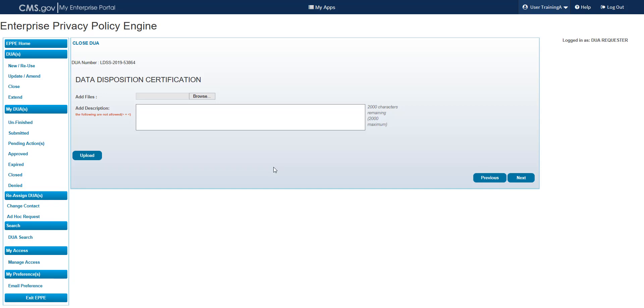You can upload a data disposition certification, however it is not required. If you do upload any files, please provide a description. Select the Next button in the lower right corner of the screen.